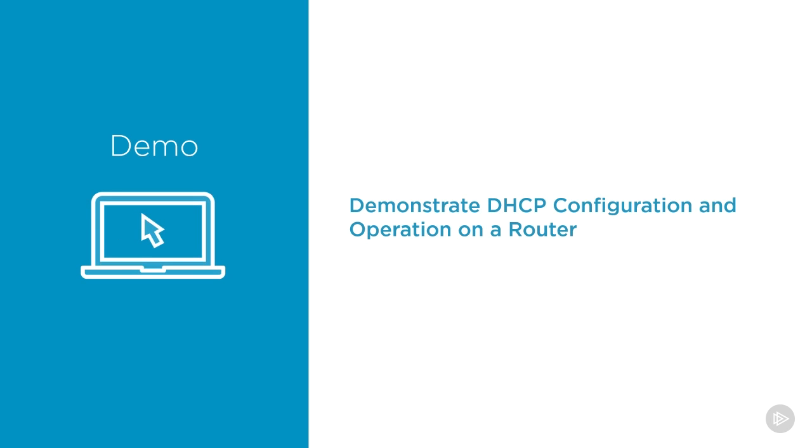For our demonstration, let's configure DHCP on a Cisco router and observe it operating to hand out an IP address to our workstation.